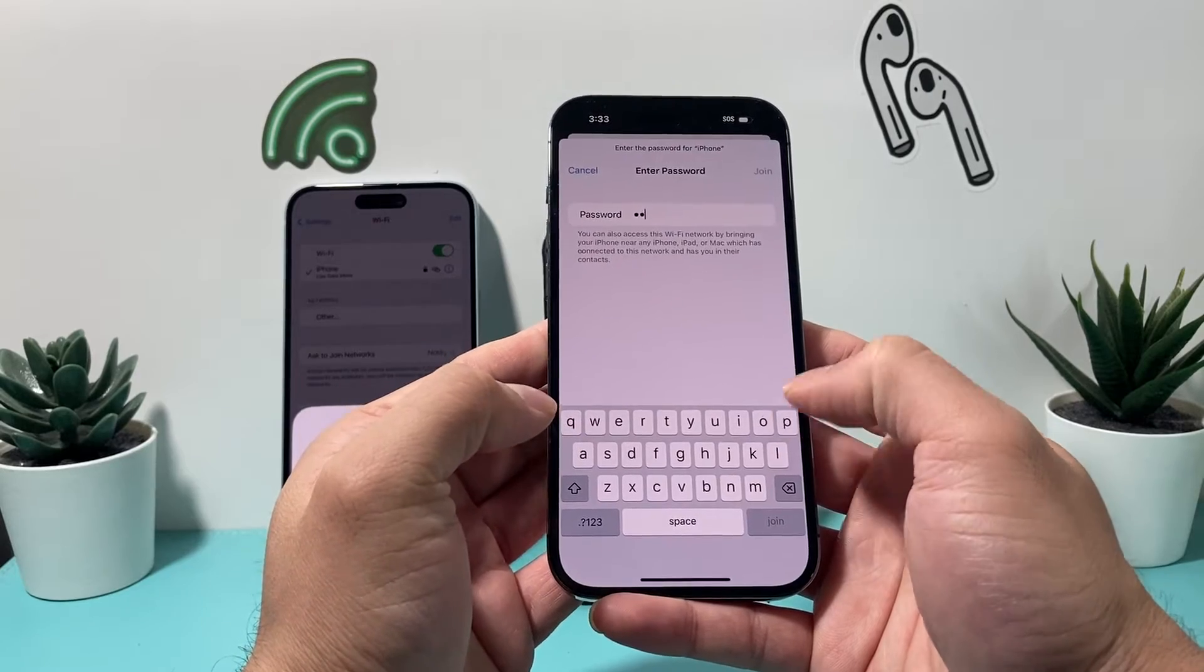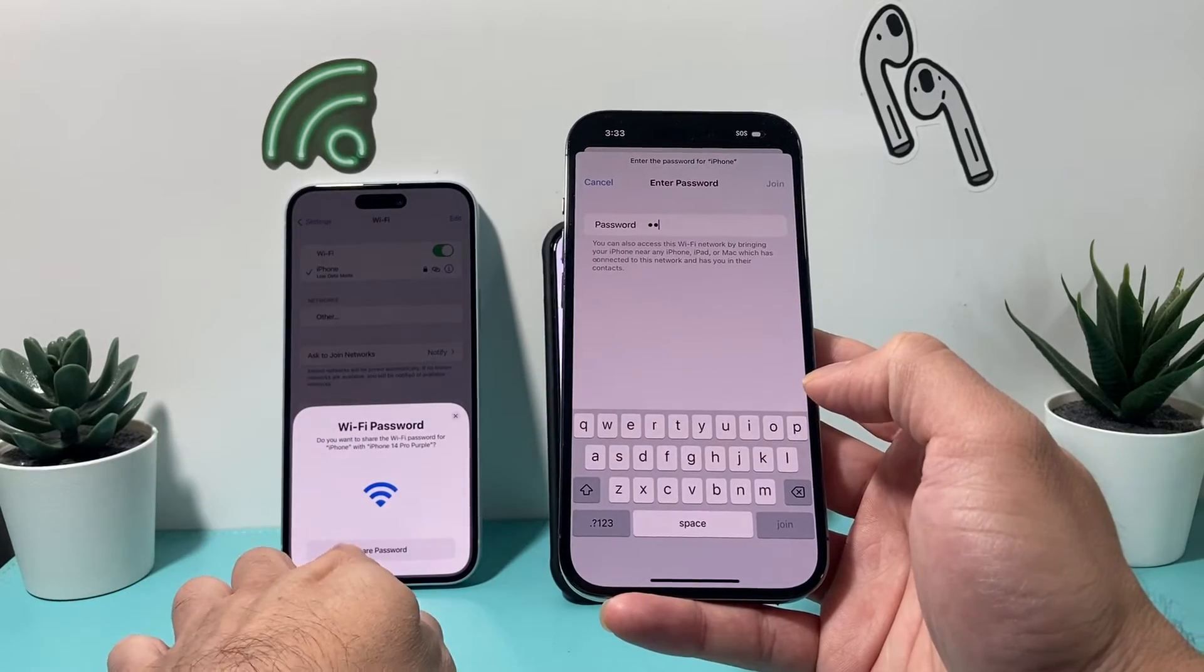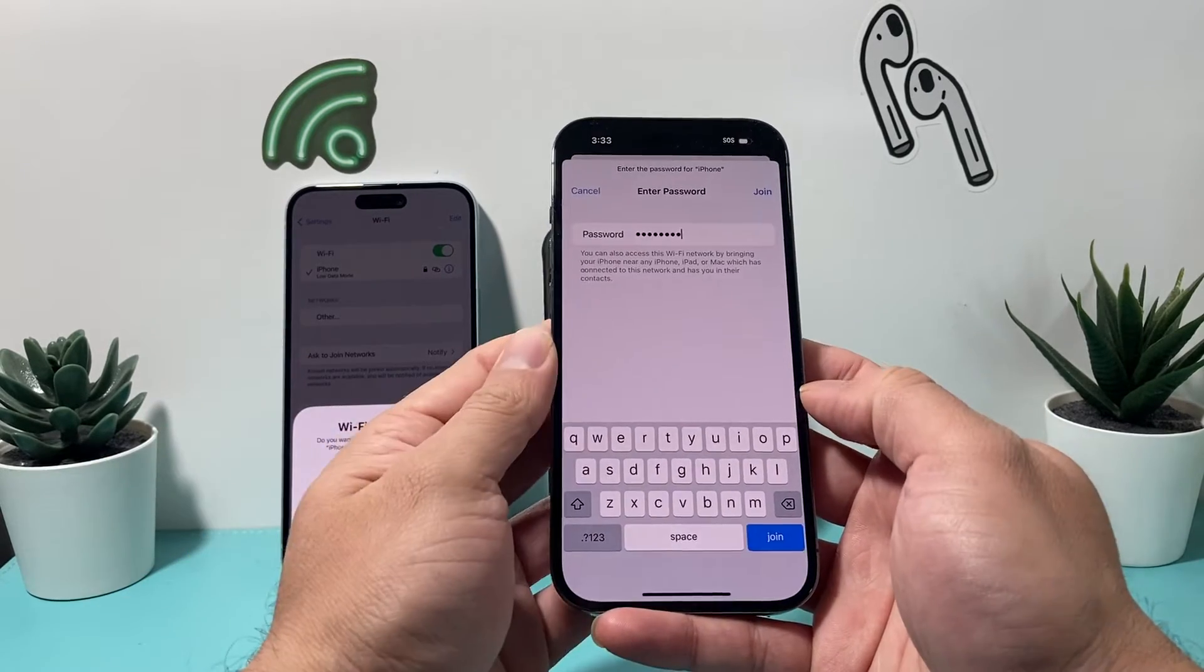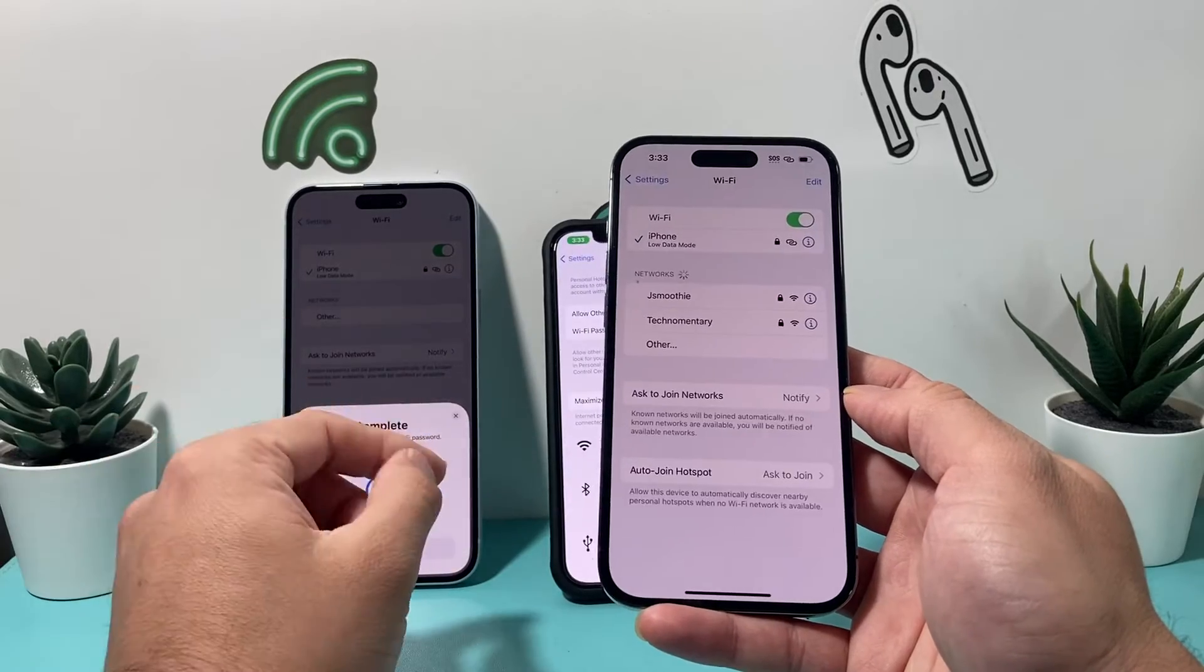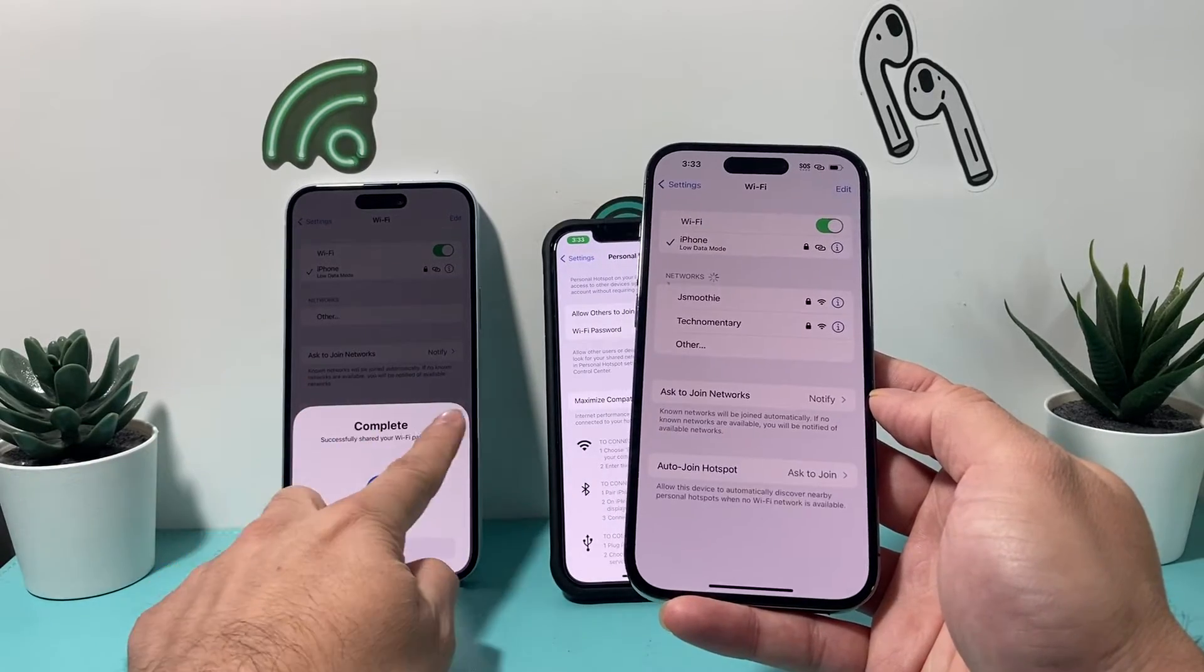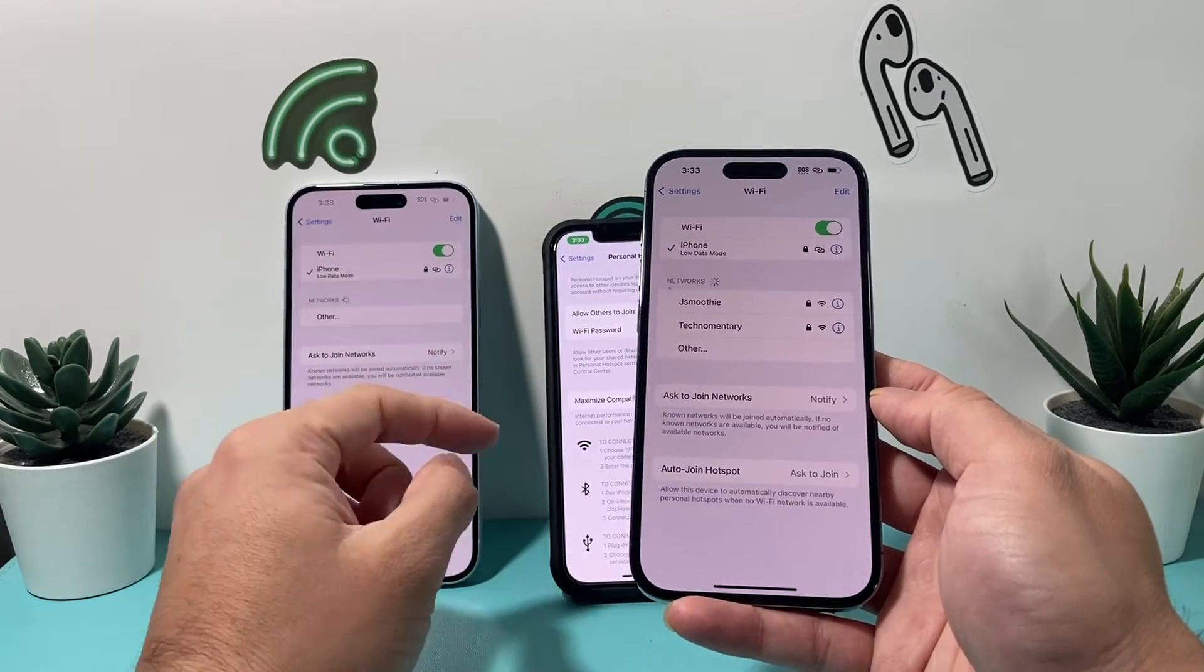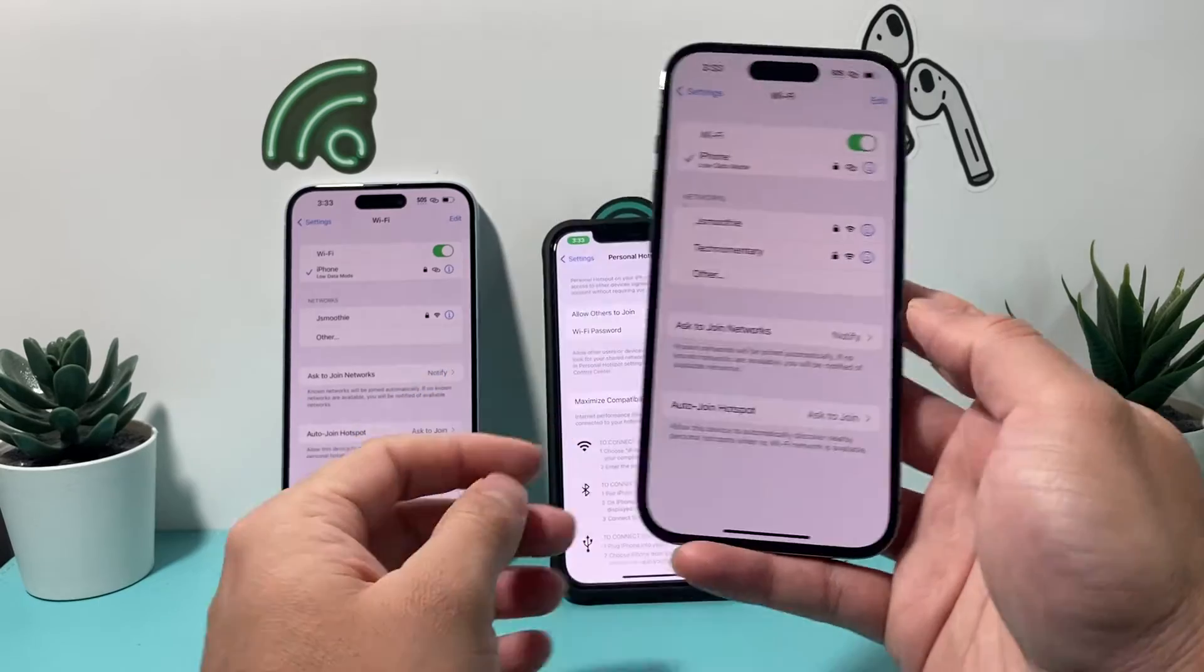Alright, so I can just go ahead and share the password. That's perfectly fine. So two of the phones here, as you notice, I am connected to the hotspot, which shows up right here.